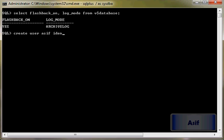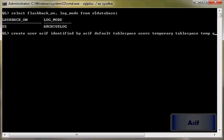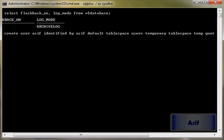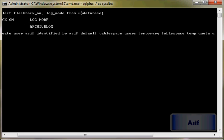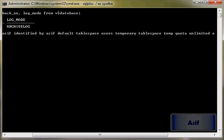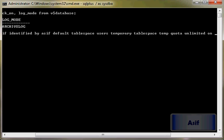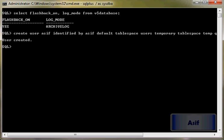identified by asif, default tablespace users, temporary tablespace temp, quota unlimited on users. User has been created. Grant create session